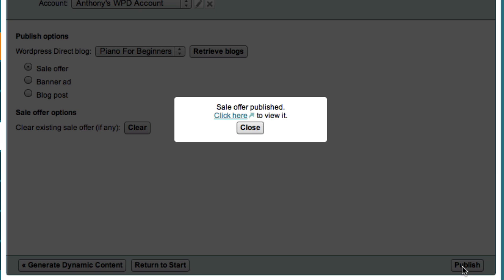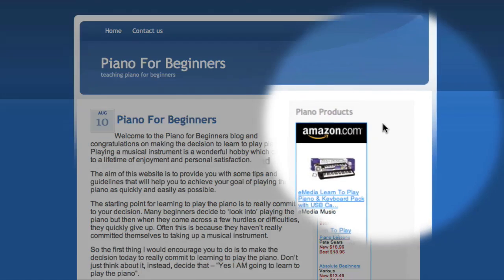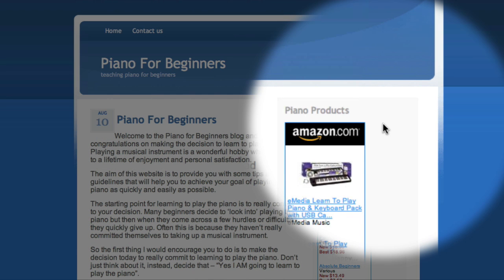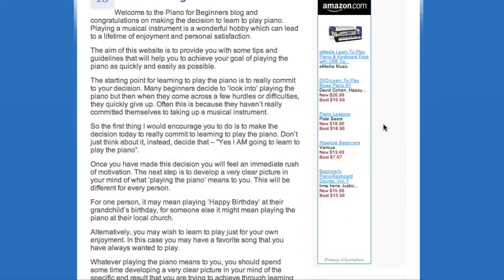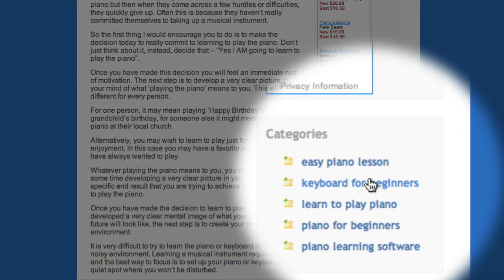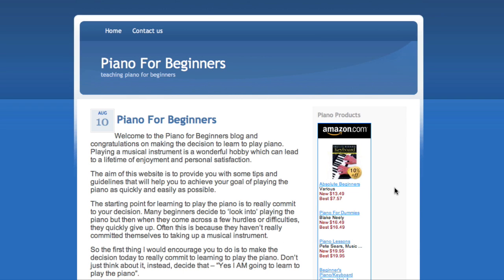MarketSamurai updates my blog and then lets me know that it's published my new sales offer. If I click here, I can see what my new ads look like. Here you can see that my affiliate ad has now been replaced by a collection of dynamic Amazon.com ads. And because these ads are dynamic, you'll notice that the offers change as I navigate to the different pages of my website. So that's the first step in converting our site to use low-margin, context-specific advertising.